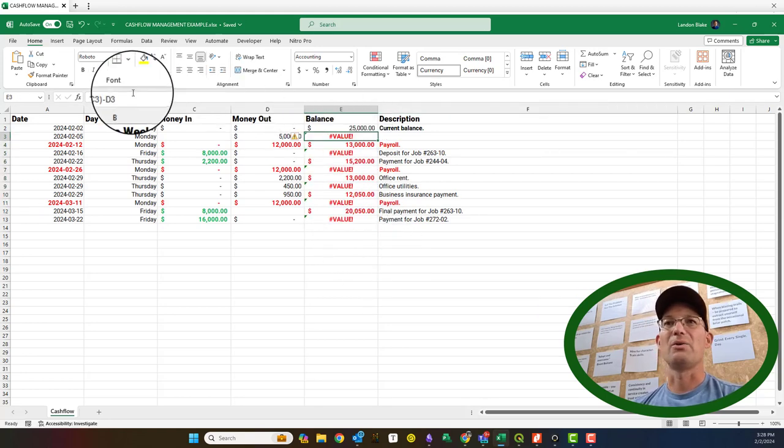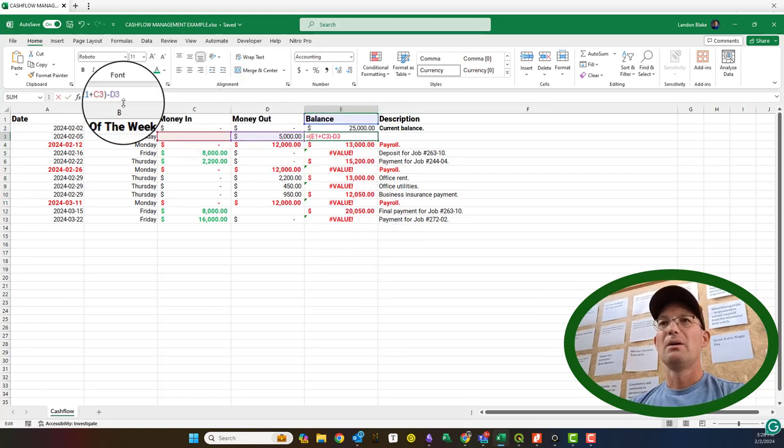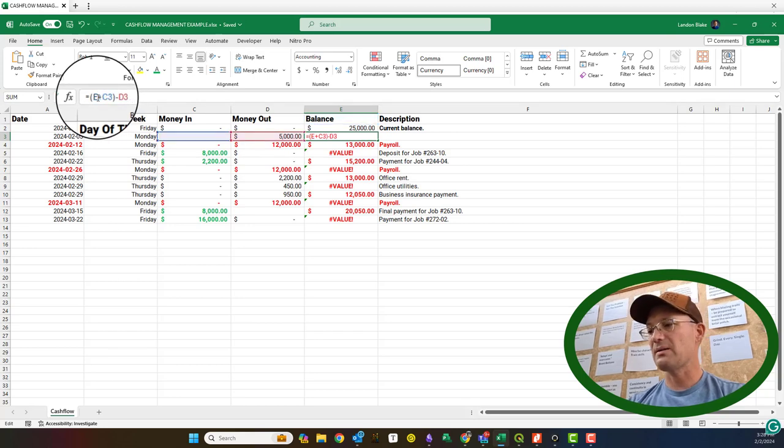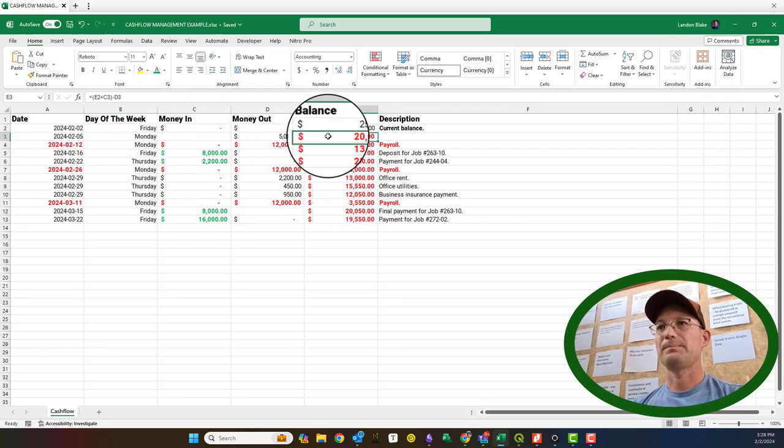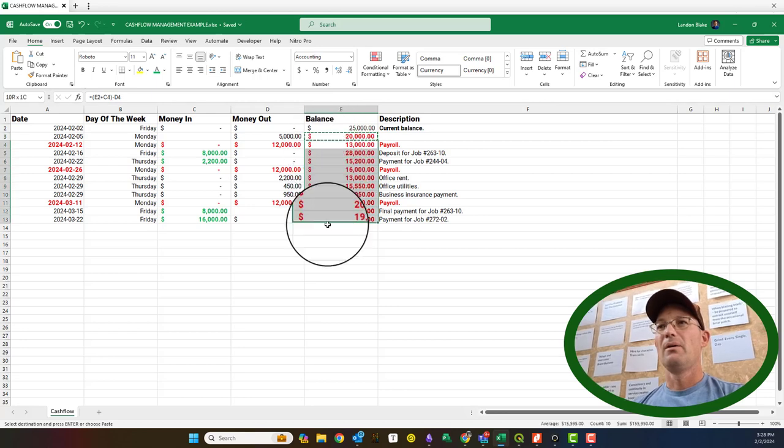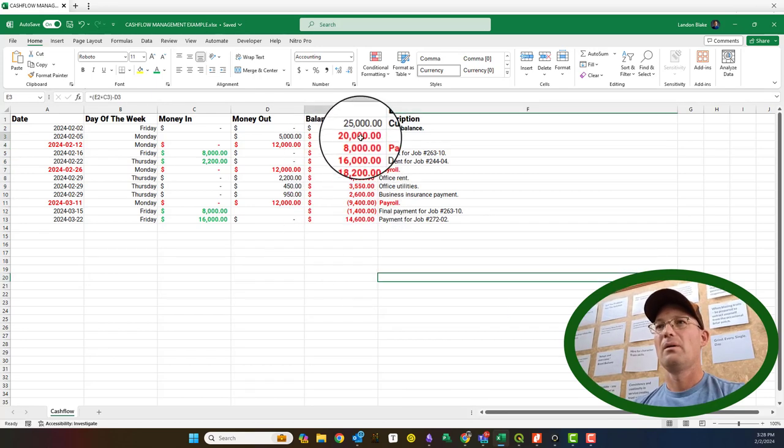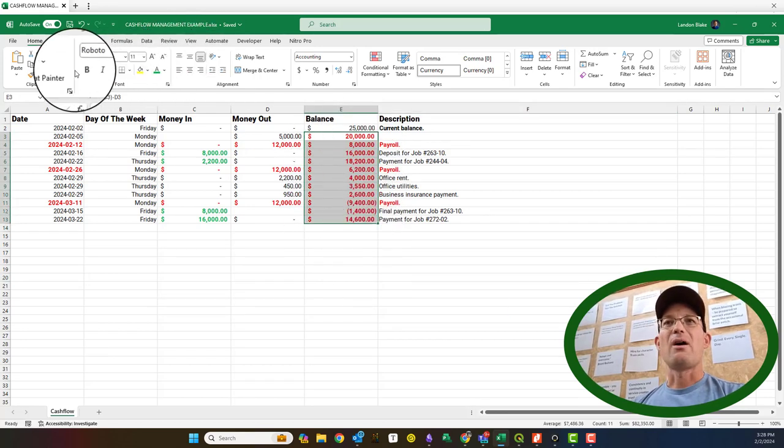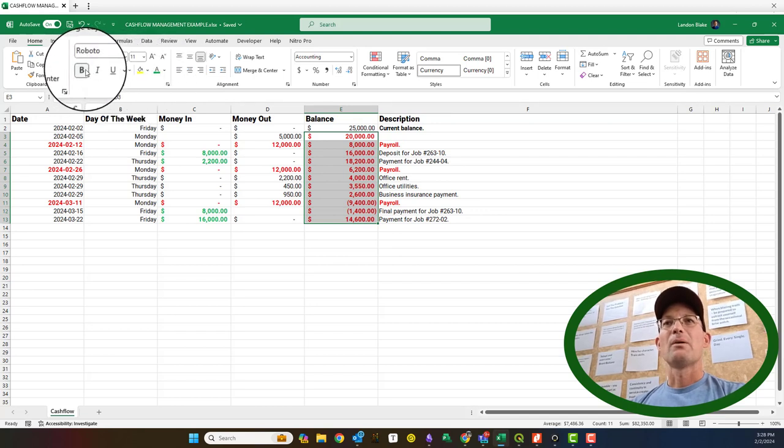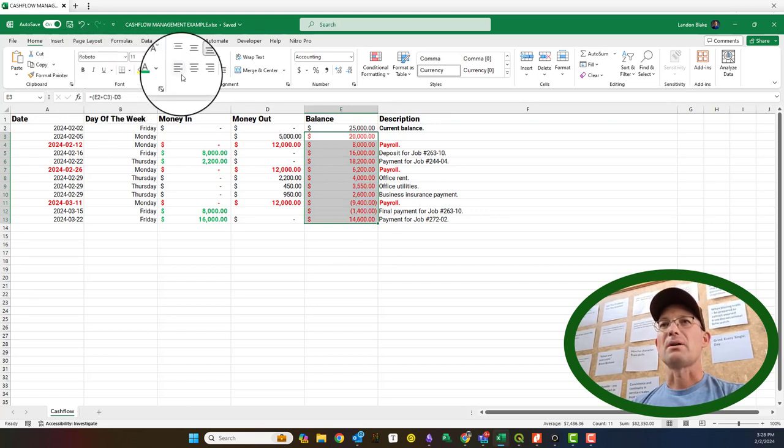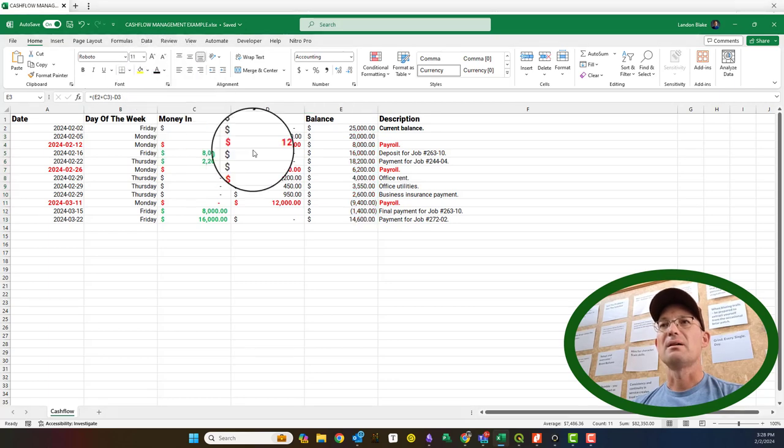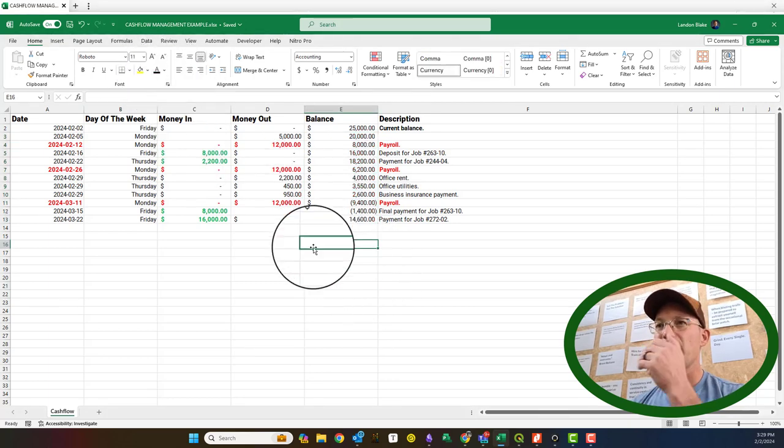We're going to update our formula here. Oh, man. Now, I really got this all derped up. It should be E2. Sorry, guys. Now, you can see what that does.